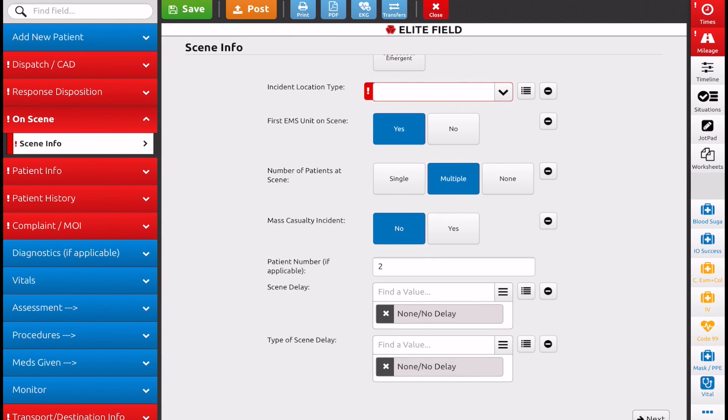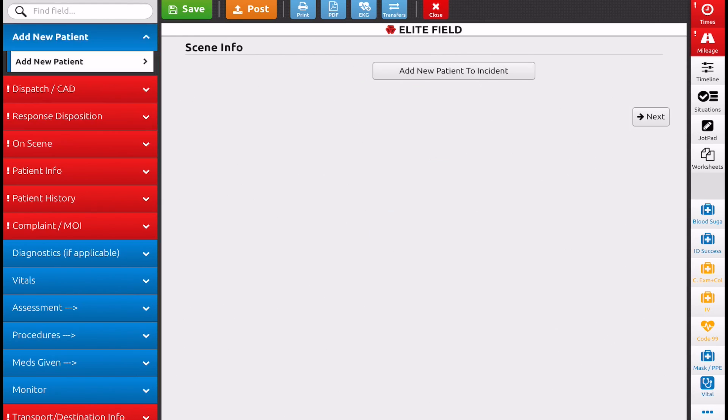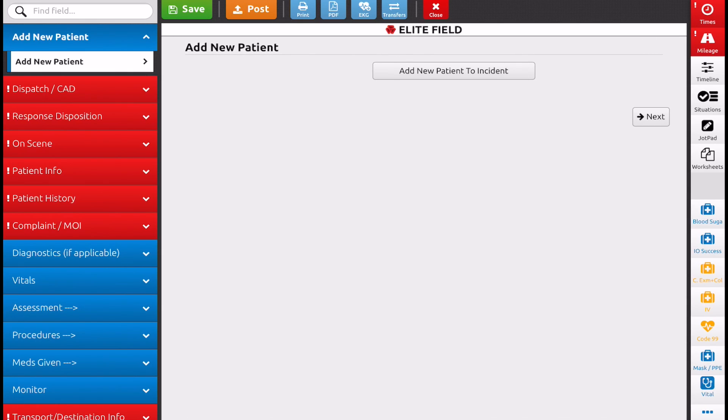So you could do either way. You can go to your add new patient tab that has popped up over on the left at the very top to add your new patient. Or you can just open up a new patient care report the conventional way that you always do. And just follow those steps after you put your response disposition in. Go to on scene, multiple patients, and just select the appropriate number. Either way is going to work for you.